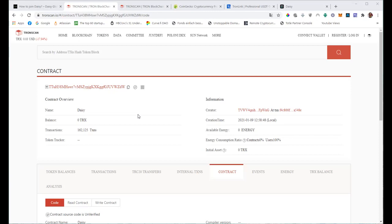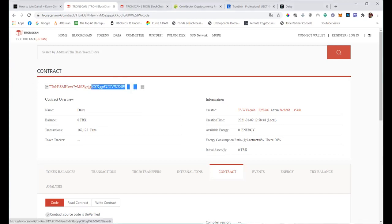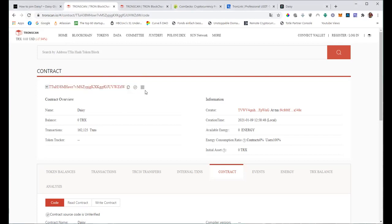In this presentation I'm going to show you how you can register with Daisy and buy your packages by interacting with the smart contract using TronScan. I'm here on the smart contract - this is the contract number as you can see. You will find the link to this contract down below, or just get it from your sponsor.